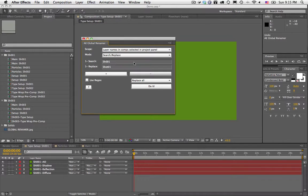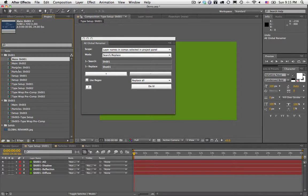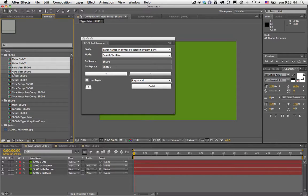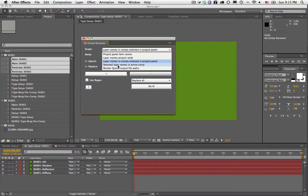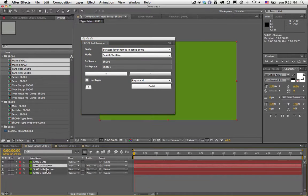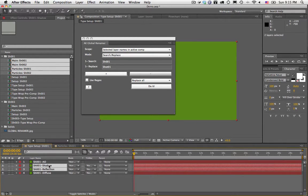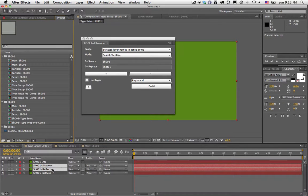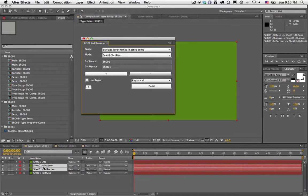You can also do layer names in comps selected in the project panel — just select the comps you want in the project panel and run the operation. And finally, selected layers in the active comp. Select the layers you want, make sure the comp is active — it will have a yellow border around it. If the project panel is focused, the comp isn't active. Make sure you select the comp, hit Do It, and it renames only the selected layers.